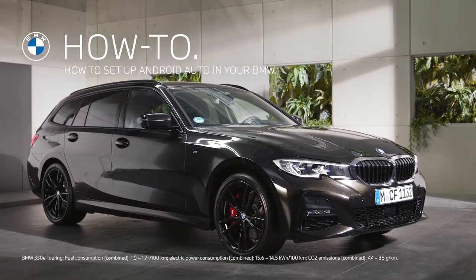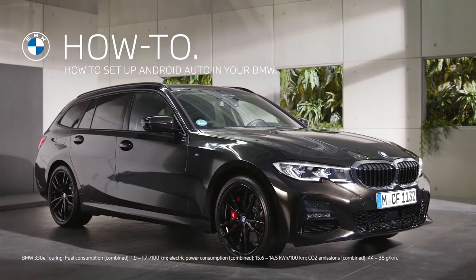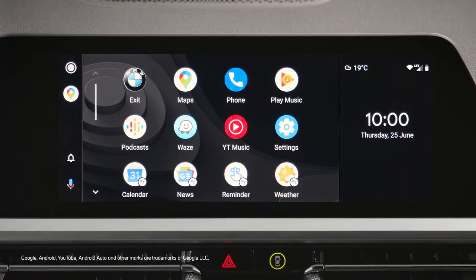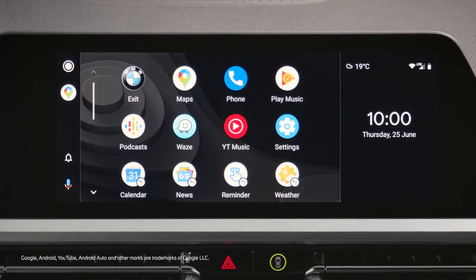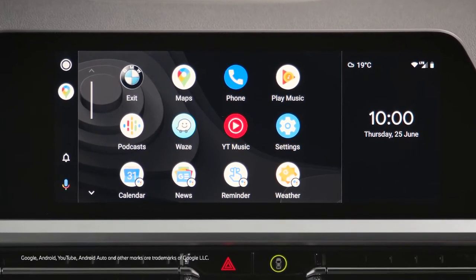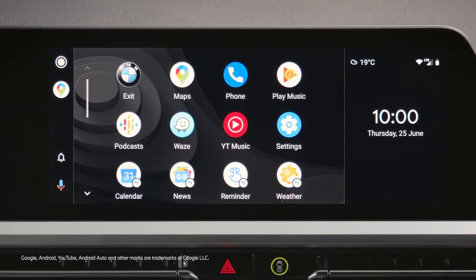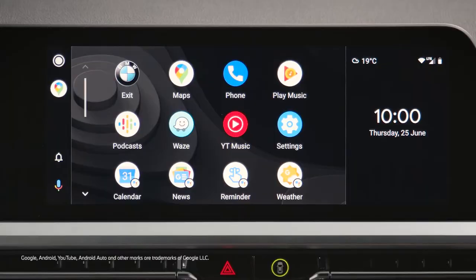Android Auto is a safe way to use Android smartphone functions from selected apps like music, messaging, or navigation in your BMW operating system 7.